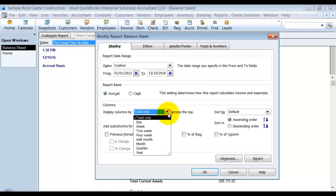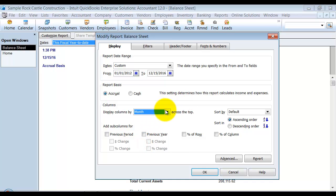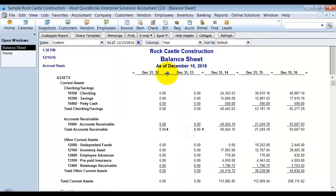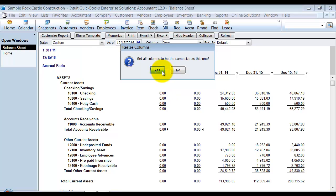And change the columns to total by year. And I would export this to Excel or print it out. Again, we don't want to see any changes in previous years.